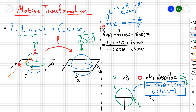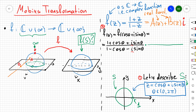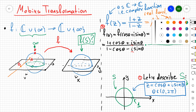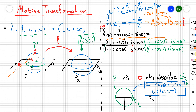Think of f(z) as a map from the complex plane to the complex plane — a complex function — which we can write as a(z) + b(z)·i, where a(z) and b(z) are real functions. To find a(z) and b(z), I need to eliminate i from the denominator, which I do by multiplying the fraction by the complex conjugate of the denominator: (1 − cos θ + i sin θ).